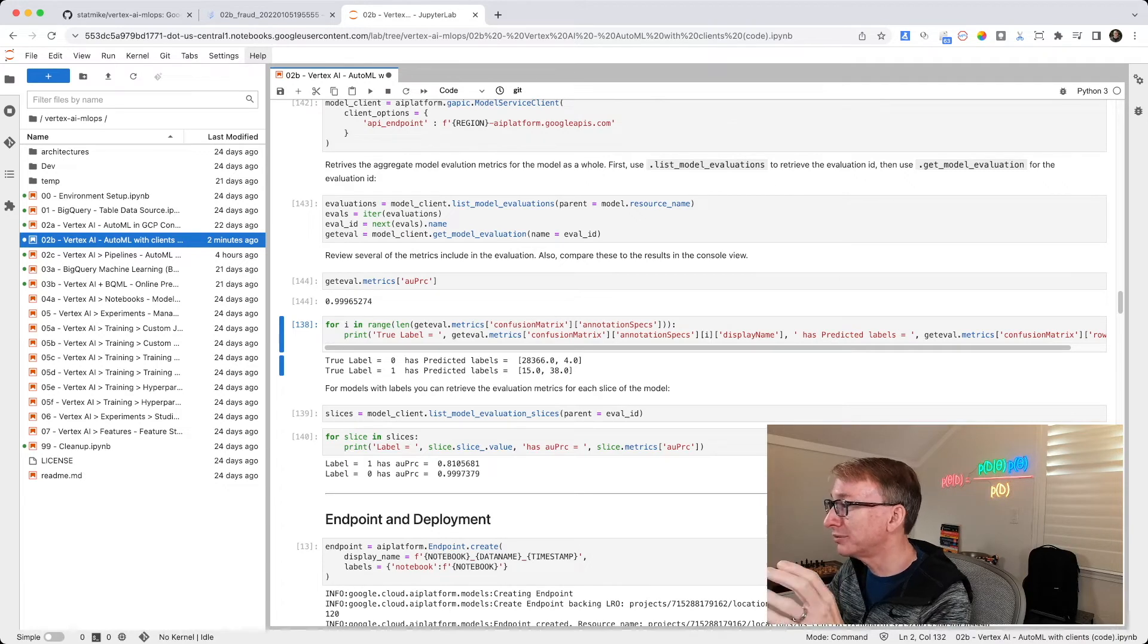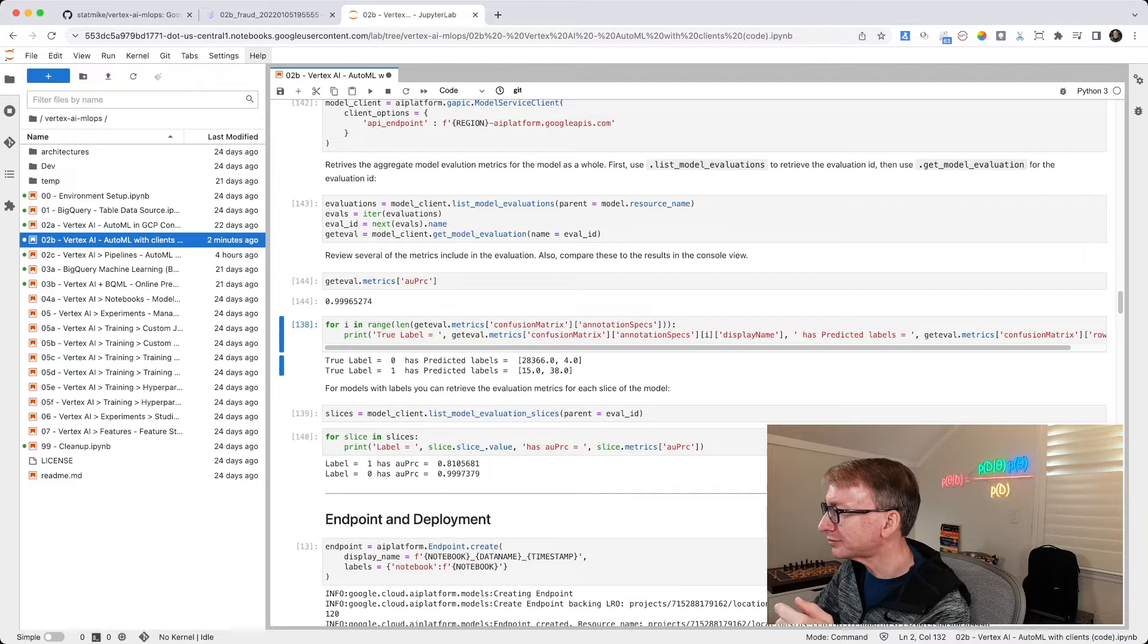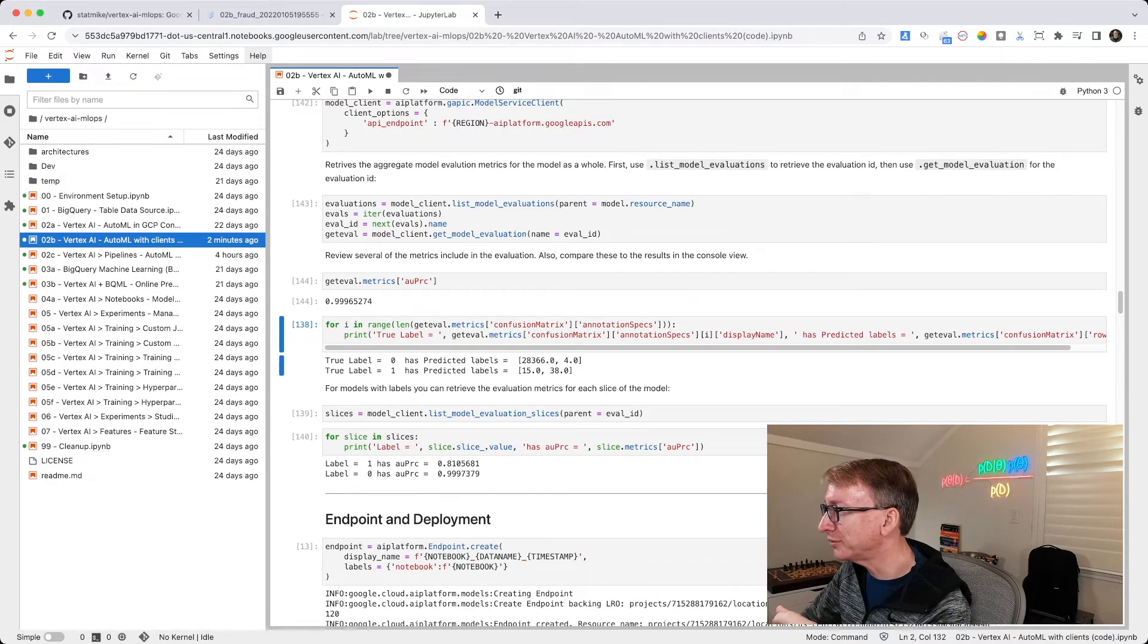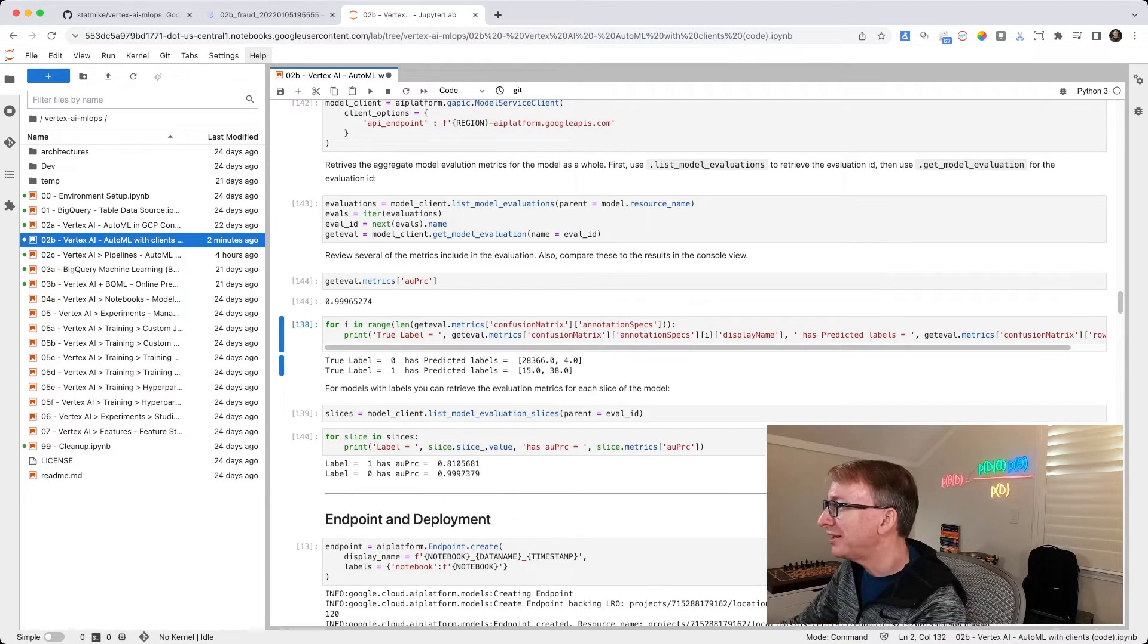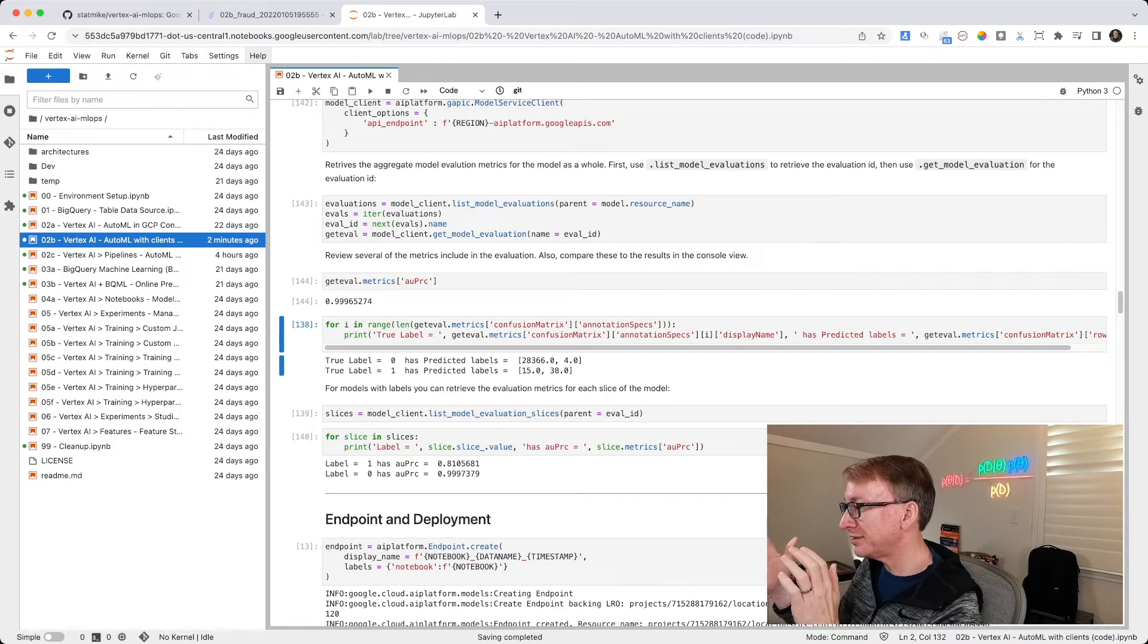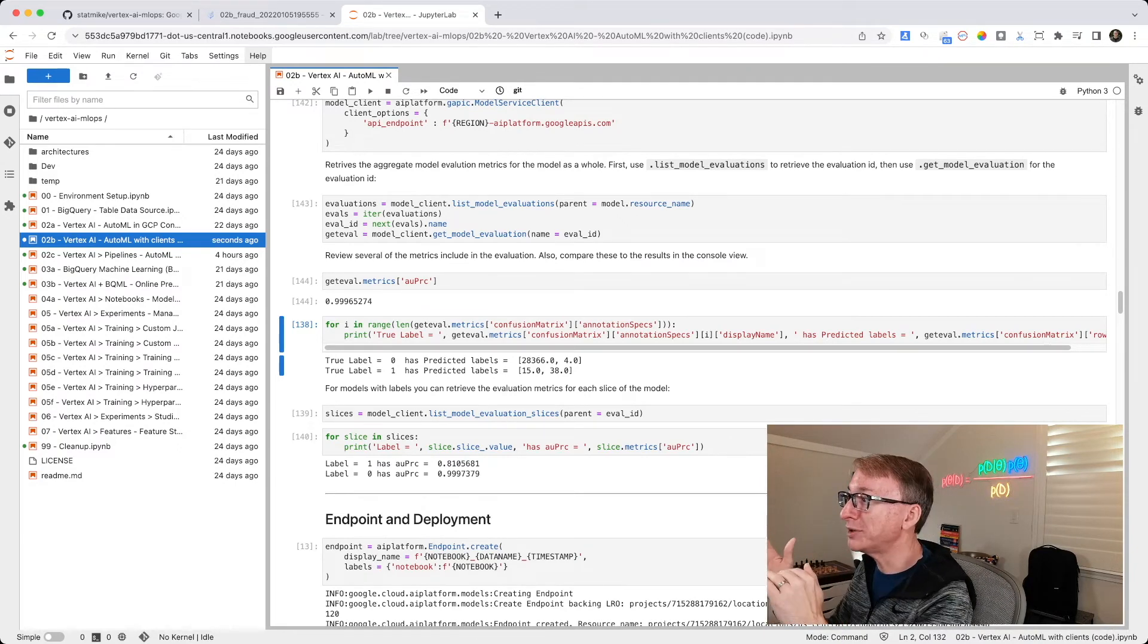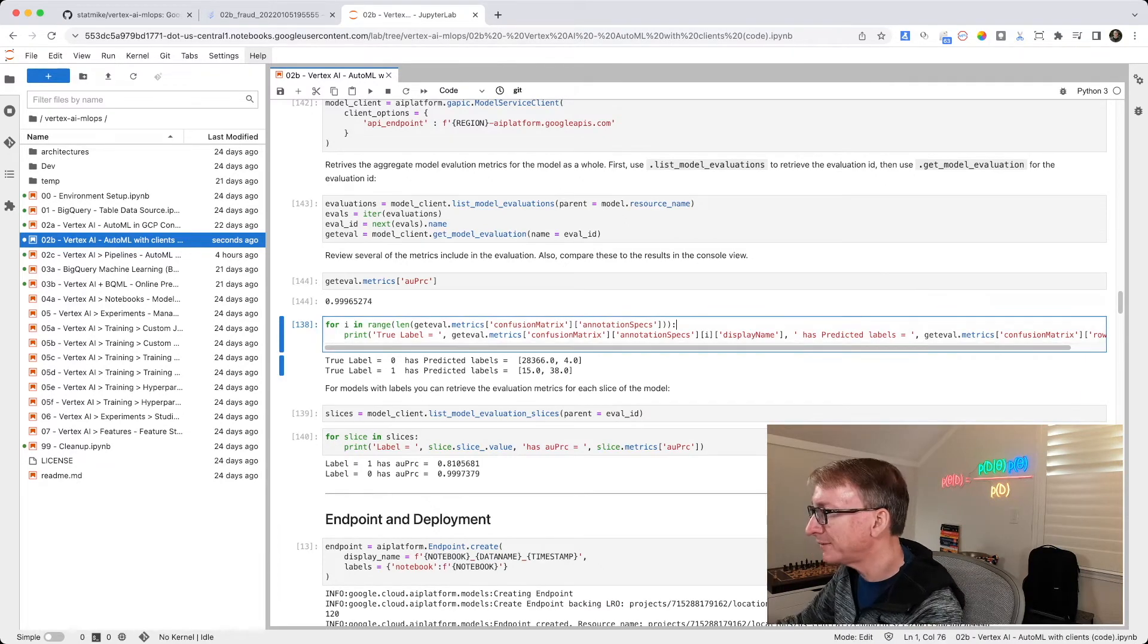And then I'm going to give it a print command with a little text to make it prettier. So the true label, equal. Go get the first annotation spec, so iterating through. Get the display name, 0 or 1. And has predicted labels, get me the list that contains how many were 0, how many were 1 when predicted.